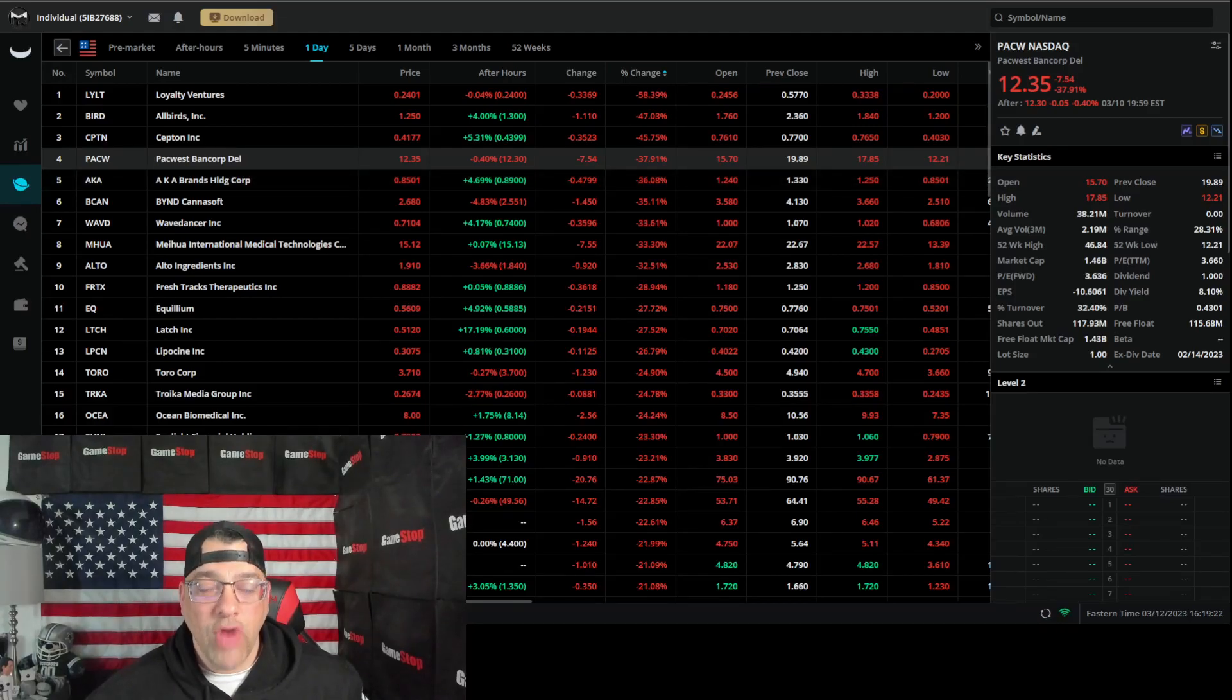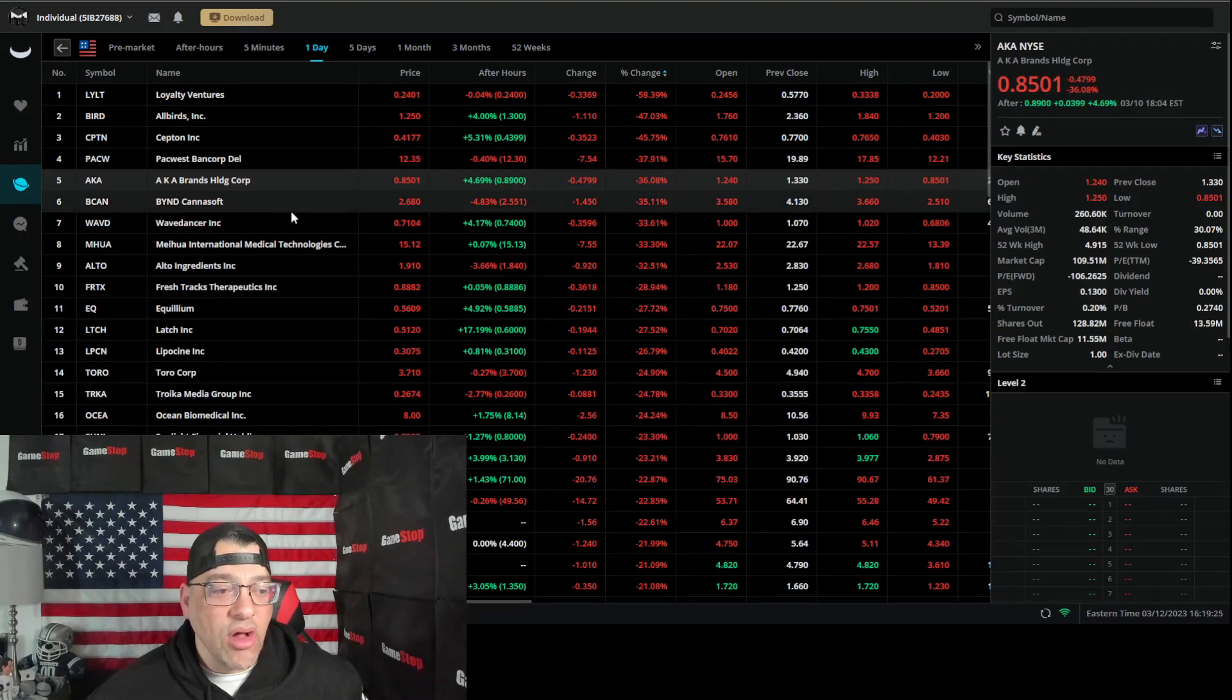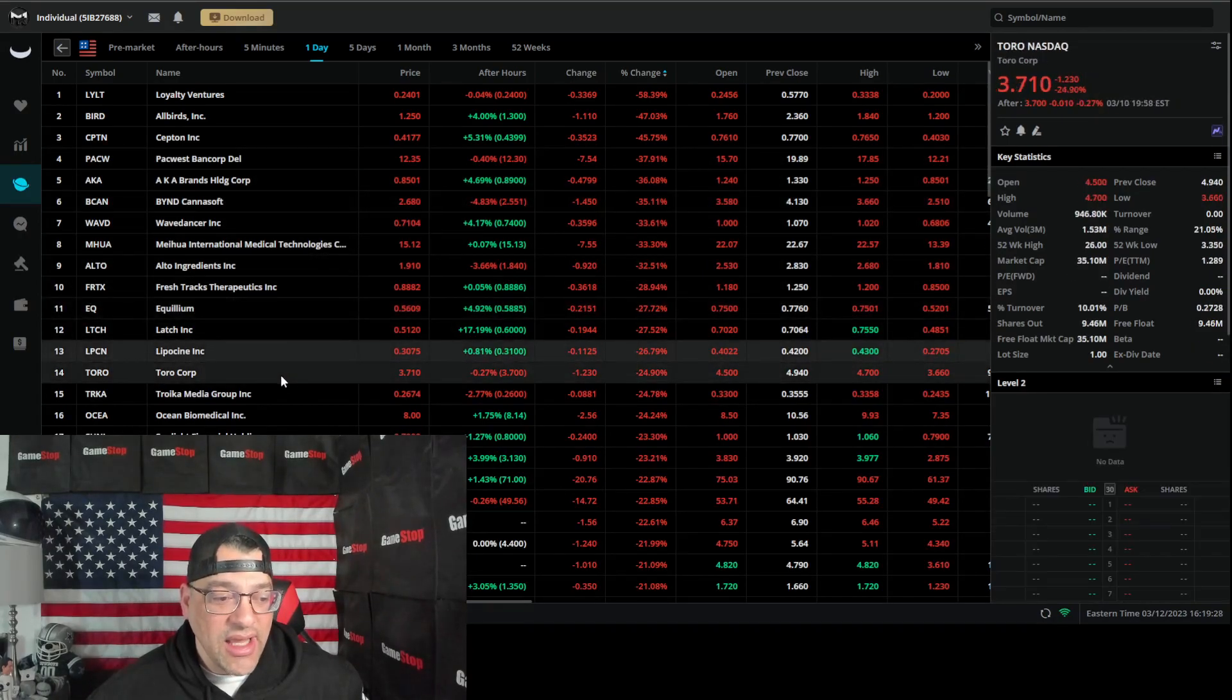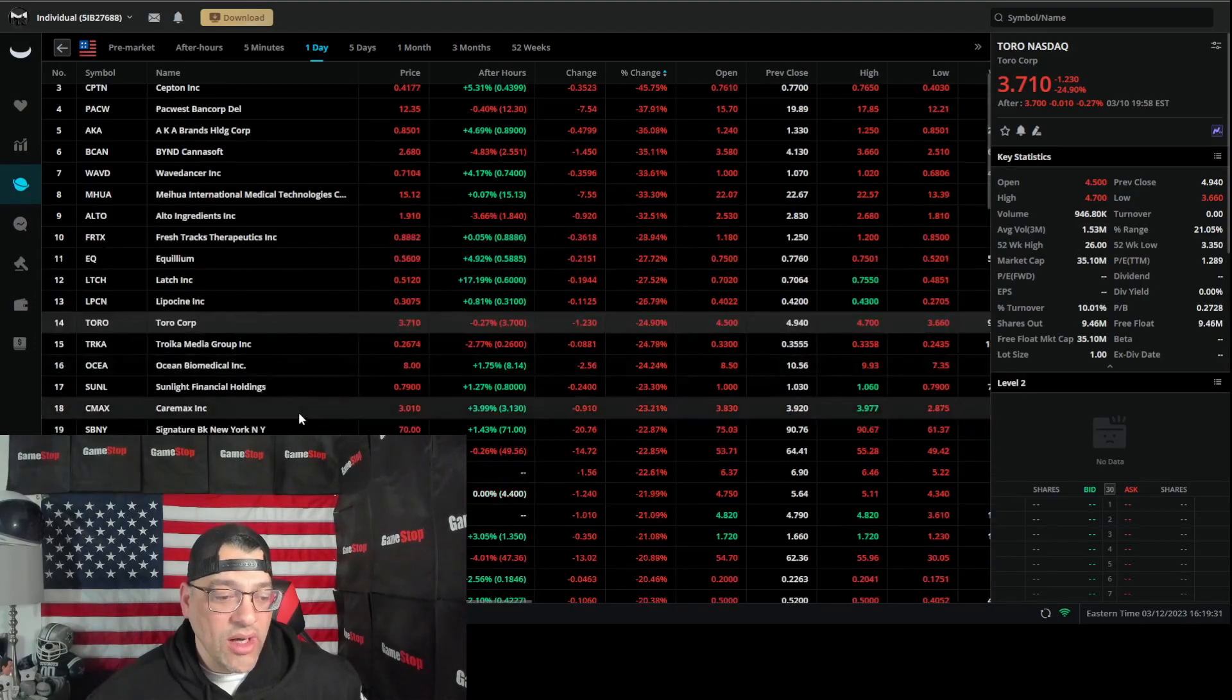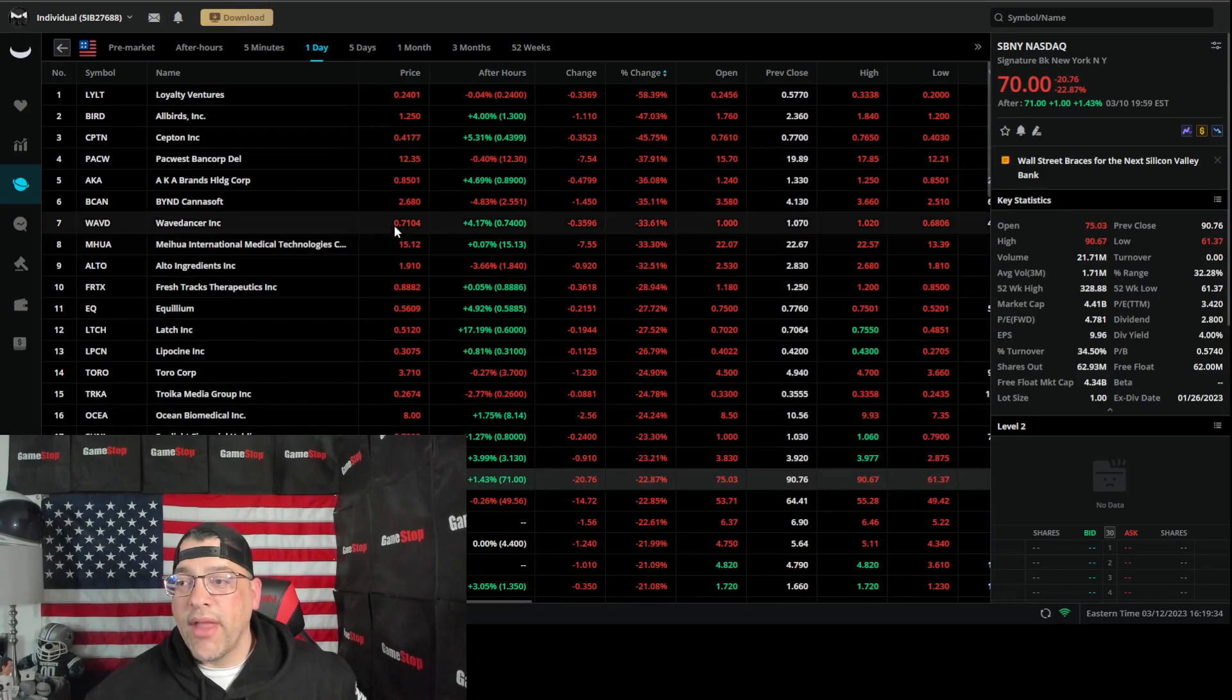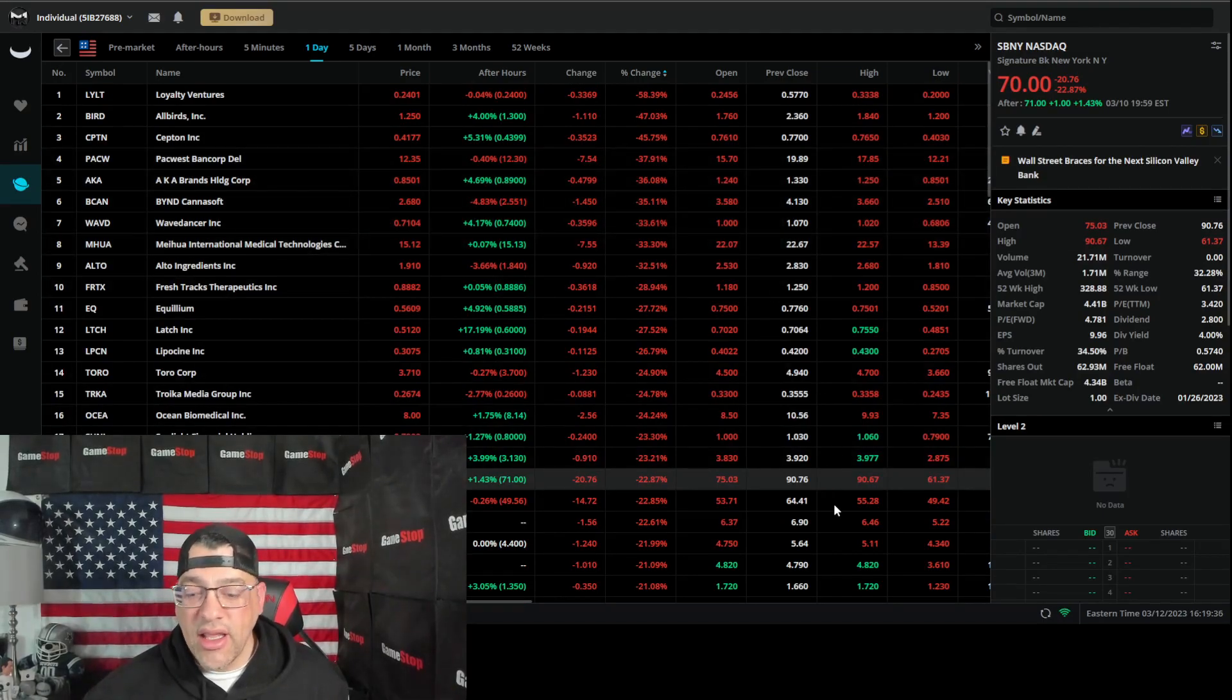People are running. People are pulling money out. Numerous banks on here are listed as the biggest losers for the day, because whether or not you want to see it, like right here, Signature Bank of New York, tons of them have lost over 20 percent on Friday.